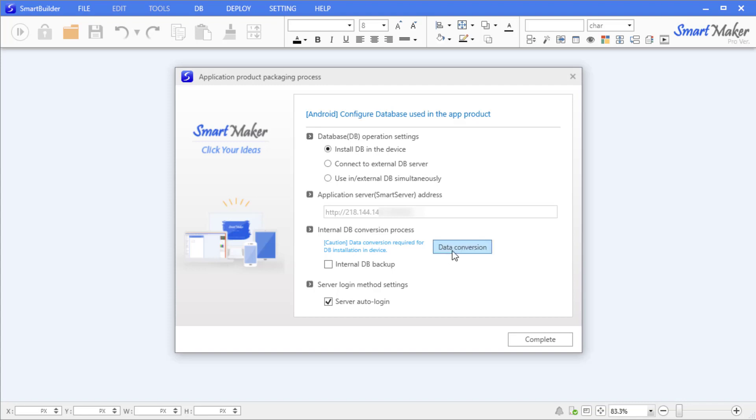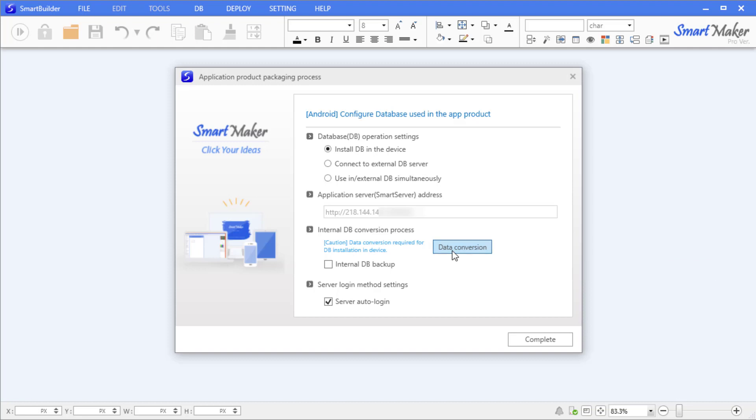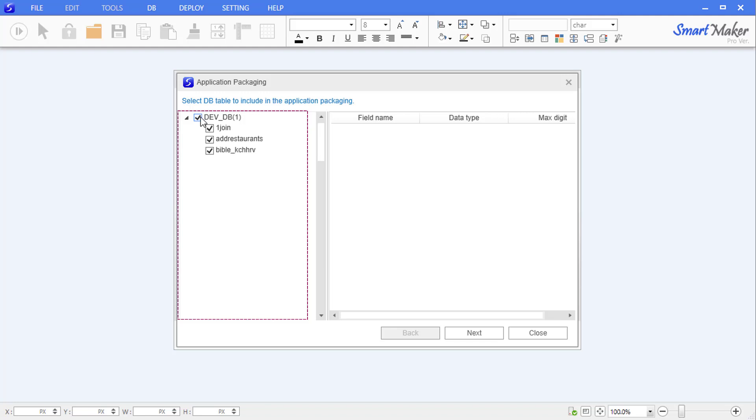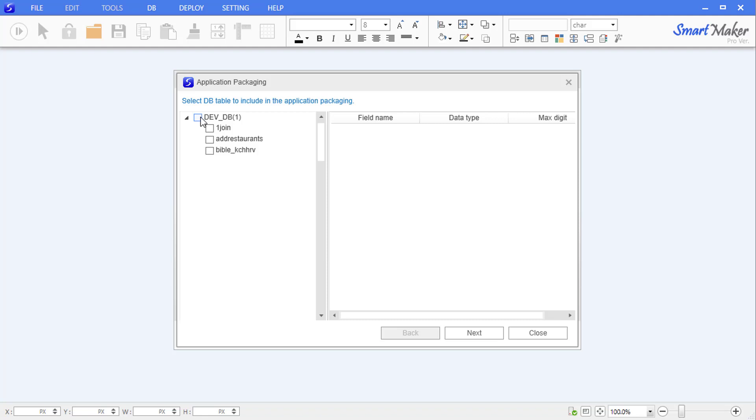To convert the DB table, click the button labeled 'Data Conversion' under 'Internal DB Conversion Process' in the application packaging window. All existing database tables under the database name 'DevDB' are listed on the left side in a tree form. Unselect all tables by clicking the check box on the left of DevDB, and select only the tables created for the app program. For our application, check the 'Add Restaurants' table.